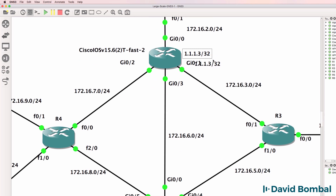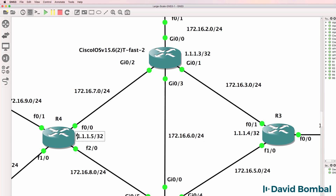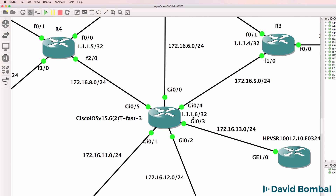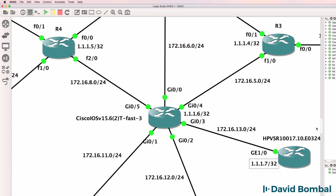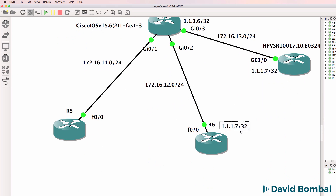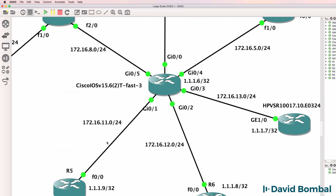I want to use loopbacks because at some point we may want to convert our network to using MPLS. If you want me to show you the actual building of the network that I'm doing, or if you simply want to skip ahead to a preconfigured architecture, I'll simply have a topology up and ready for you if you prefer that.